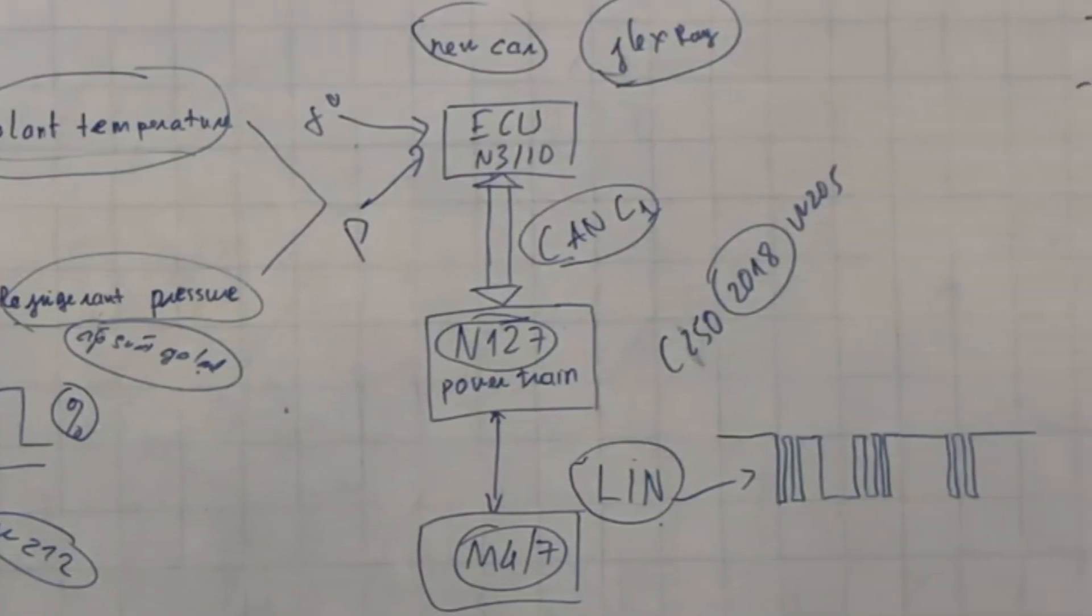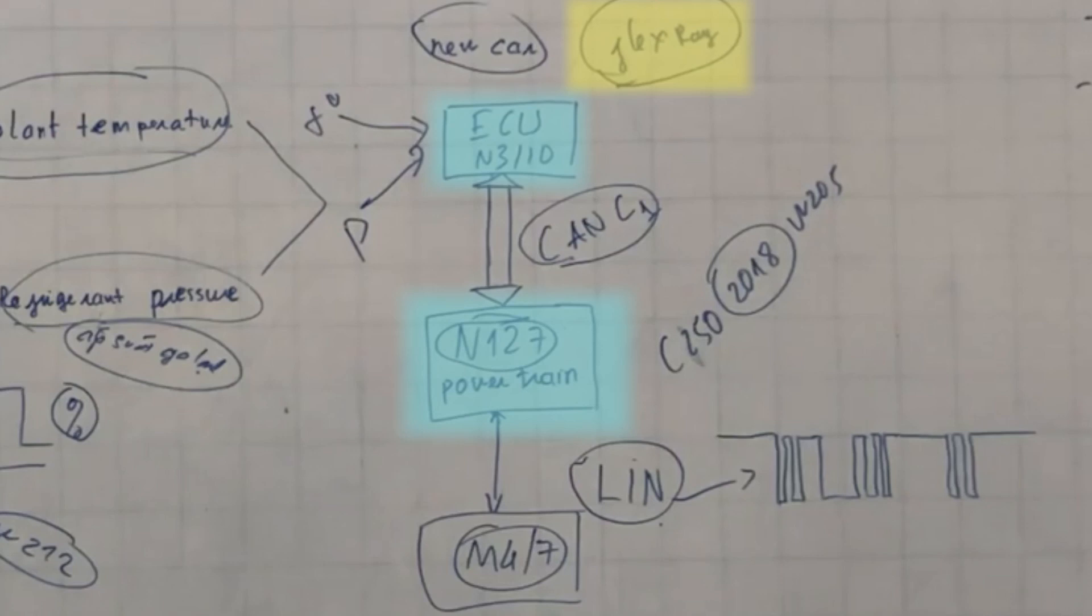In newer models, the FlexRay communications will contain the N127 powertrain control module. The ECU is still receiving the information such as the coolant temperature and the refrigerant pressure and sends the signal to the powertrain control module via CAN Bus C1.